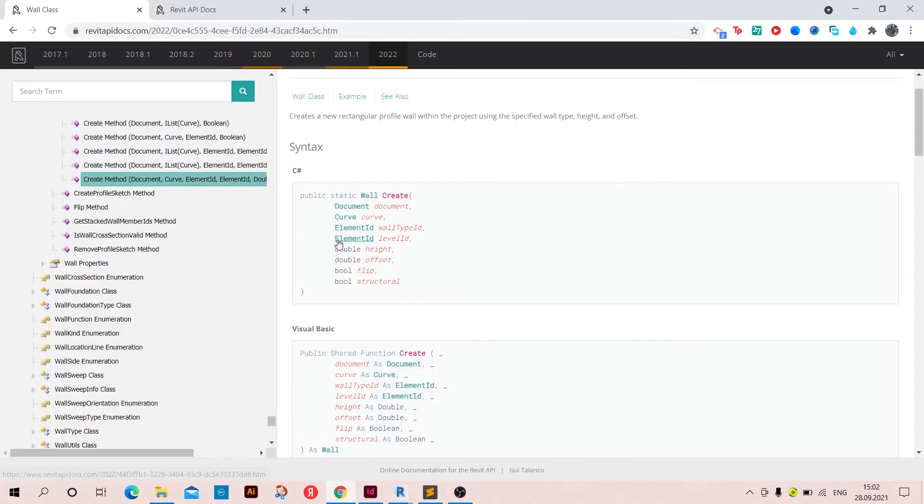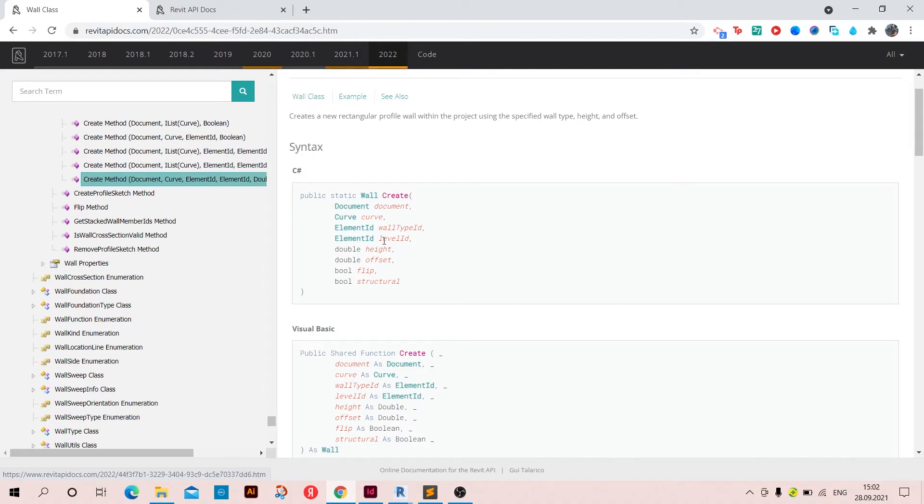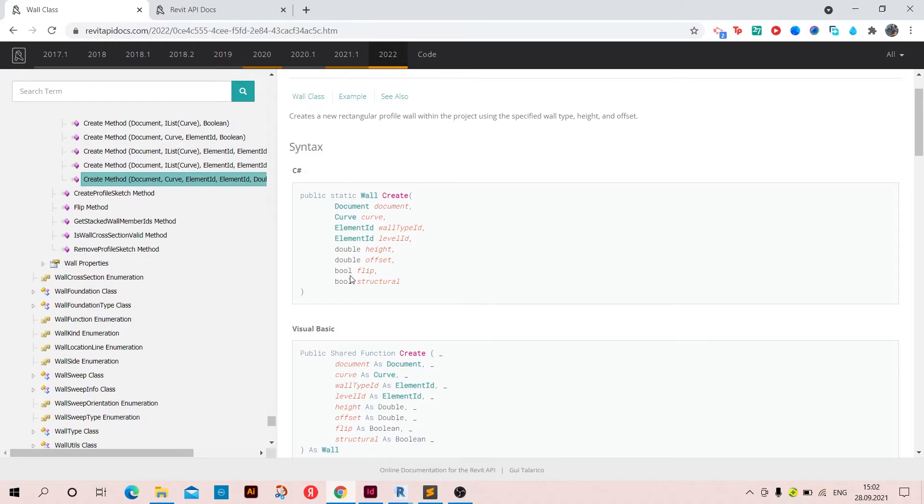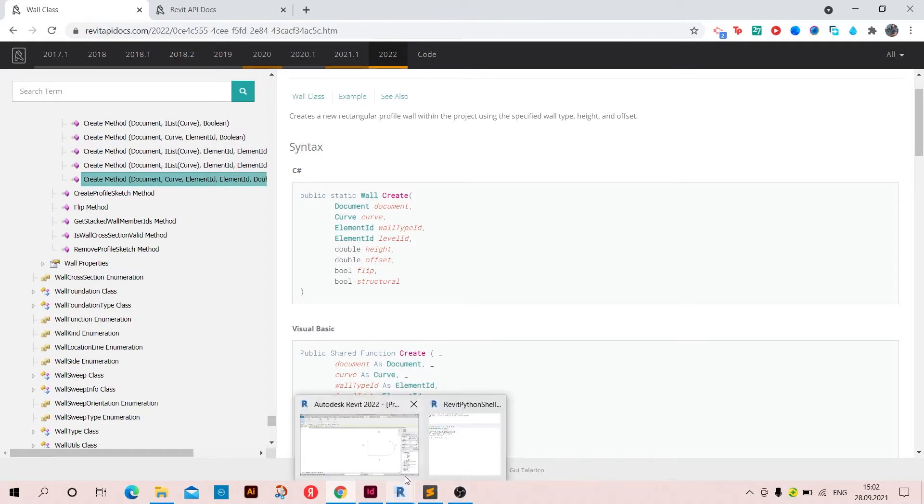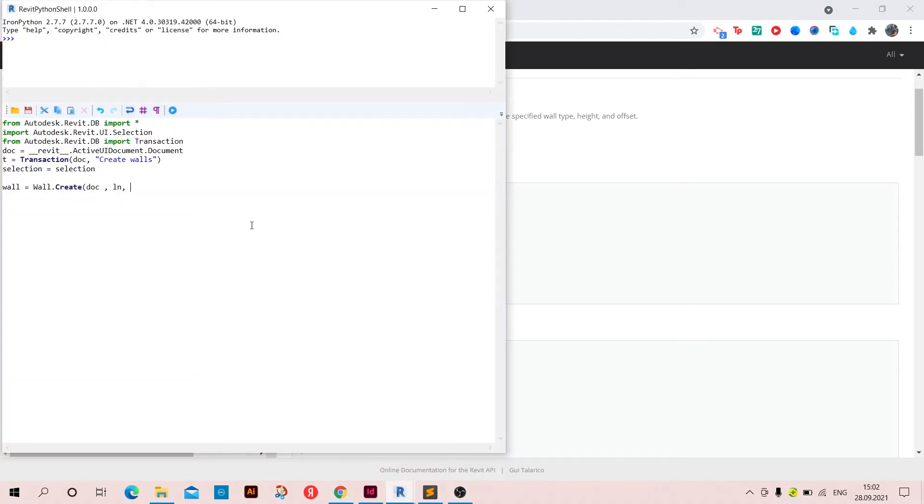And then we need the element ID of the wall type and the level ID also. And then we need the height offset. So now I'm going to write the wall, and then we need to set flip and structural. These two are booleans, I'm just going to set them on false. So let's go back. I'm going to type now element ID, and here I'm going to type the ID of the type of the wall.